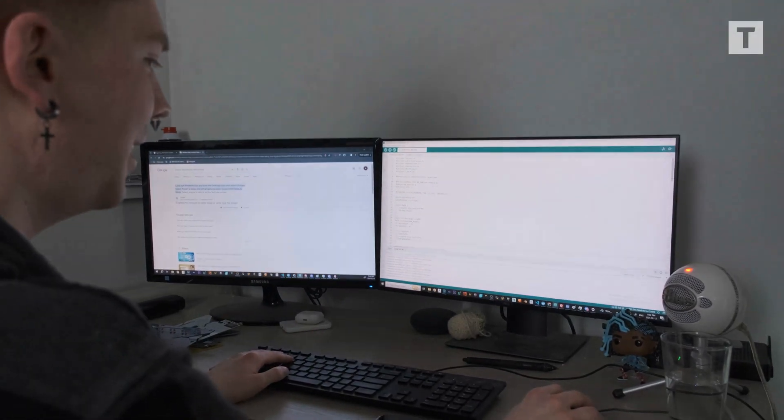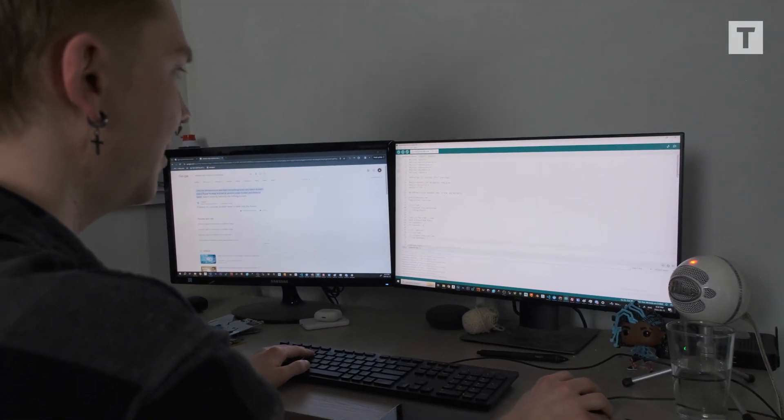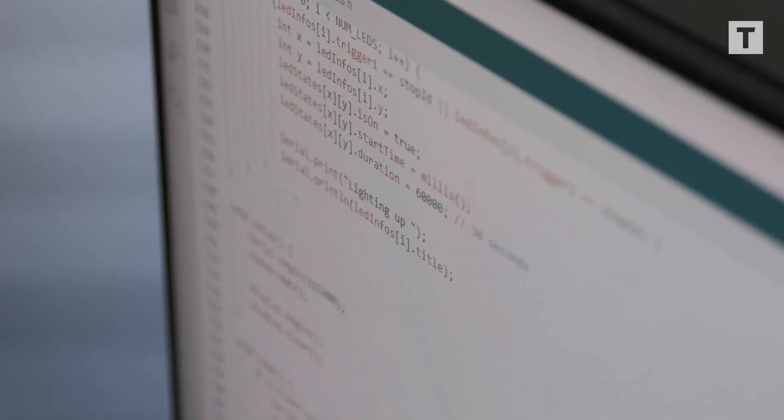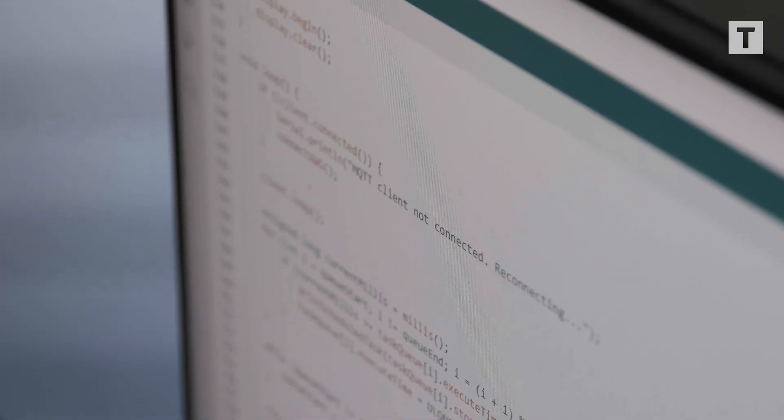So I started pretty much just googling step by step what I needed to do — first how to make a basic circuit board and eventually how to code. This is the code that's actually running on the circuit board. This is a little extension for VS Code — it's a little cat that just gives me moral support while I'm coding.